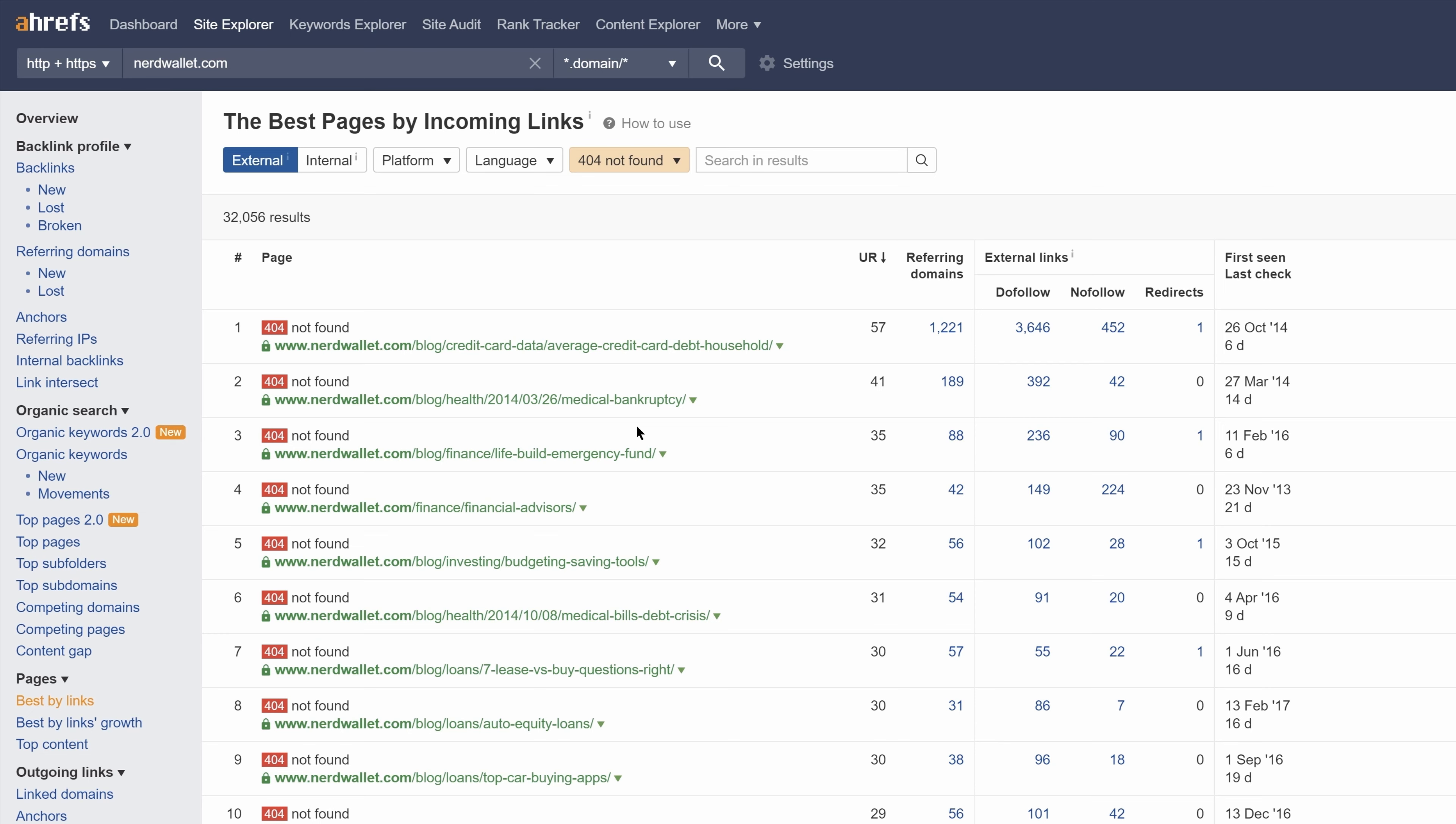From here, just look at the referring domains column to see which pages have a lot of broken backlinks, then look at the URL to get an idea of what the page was about.